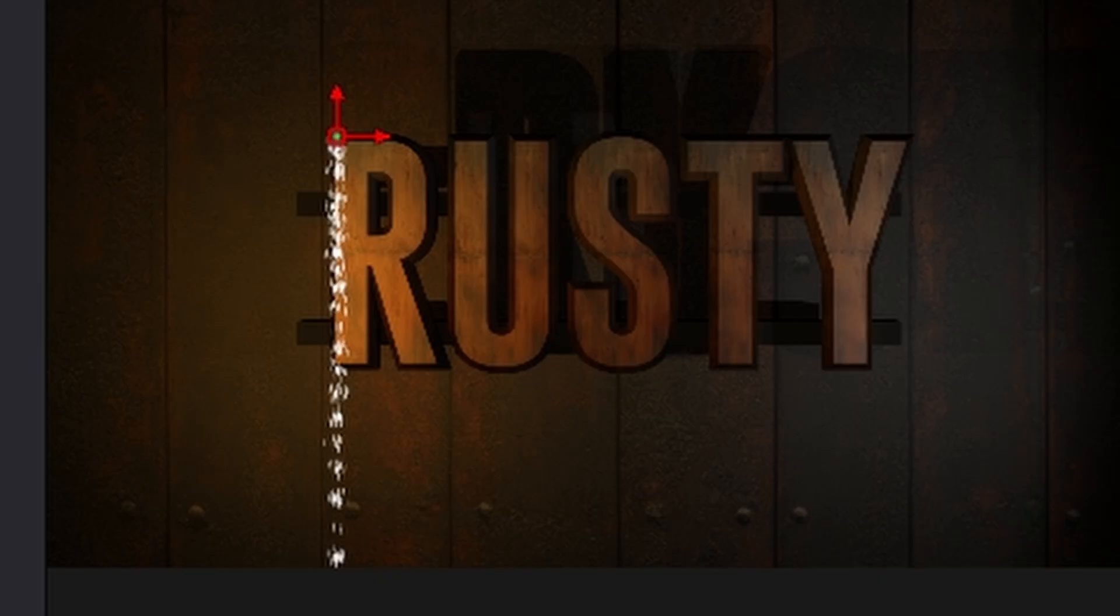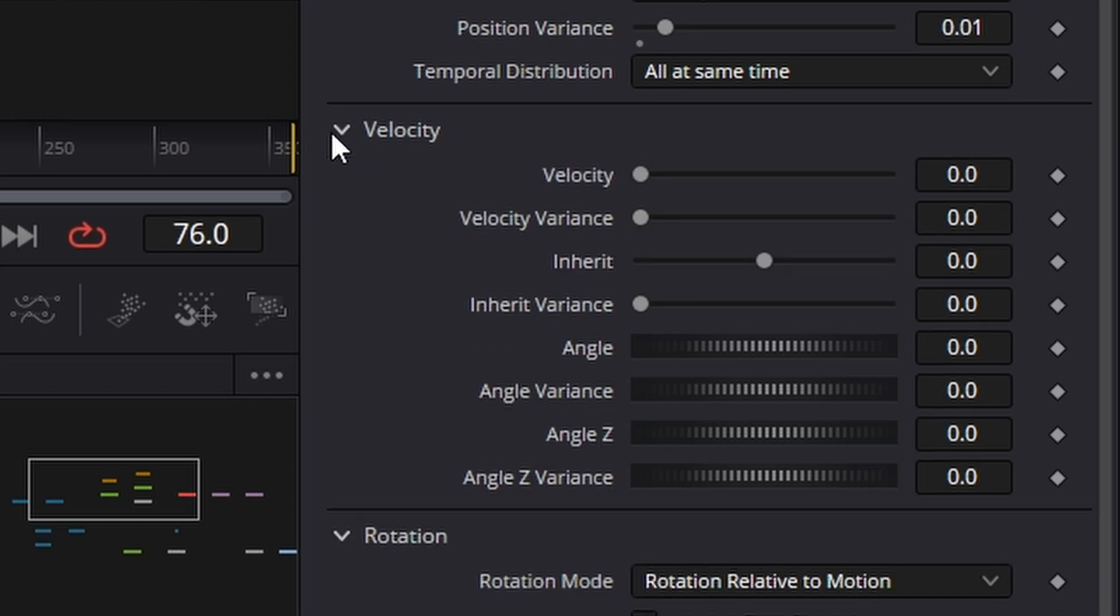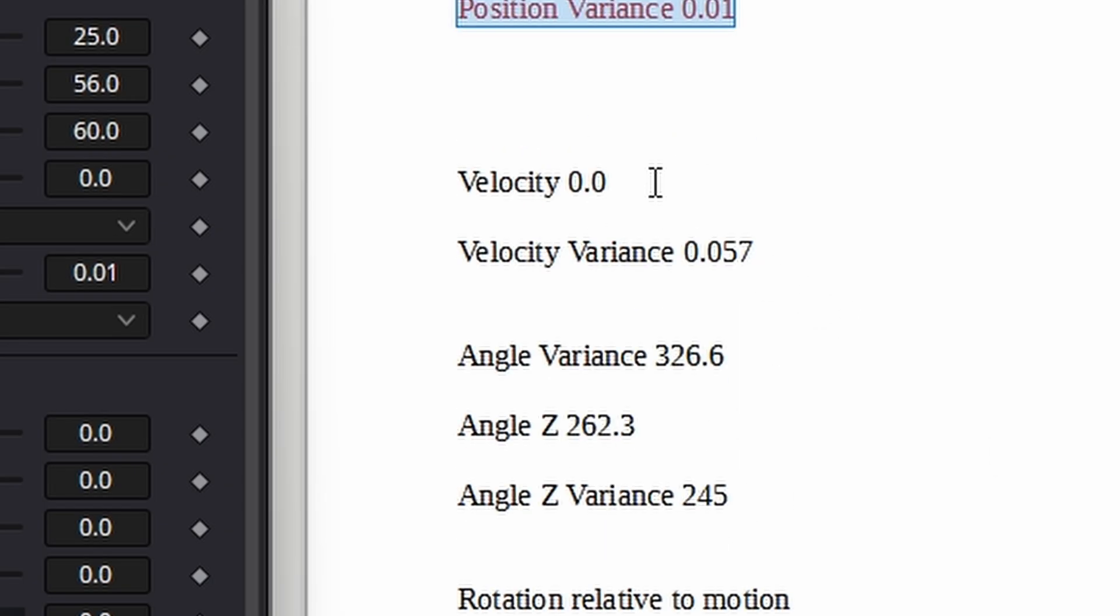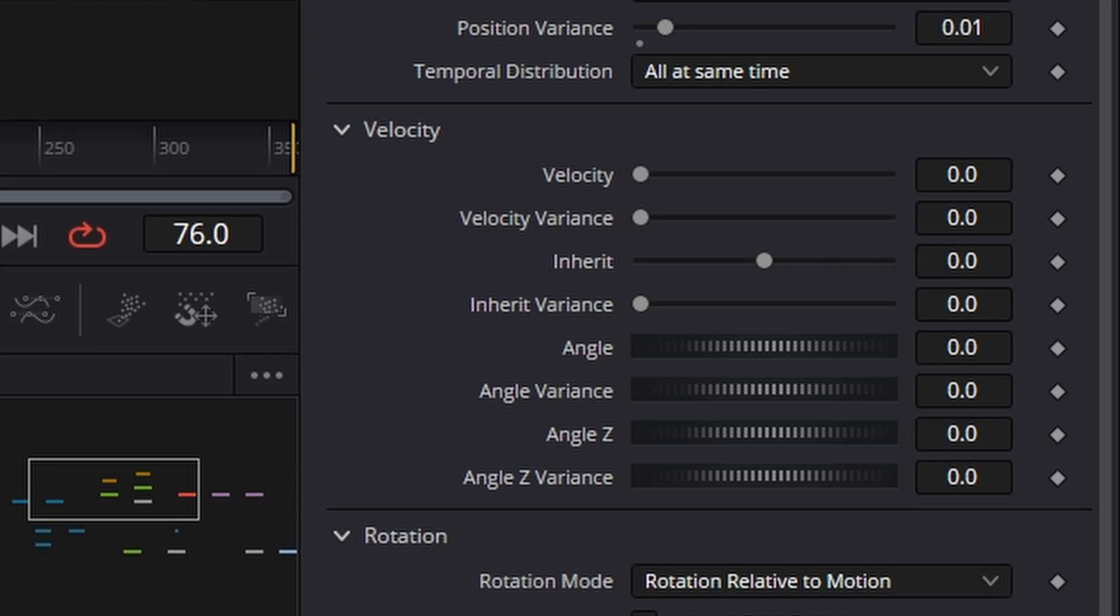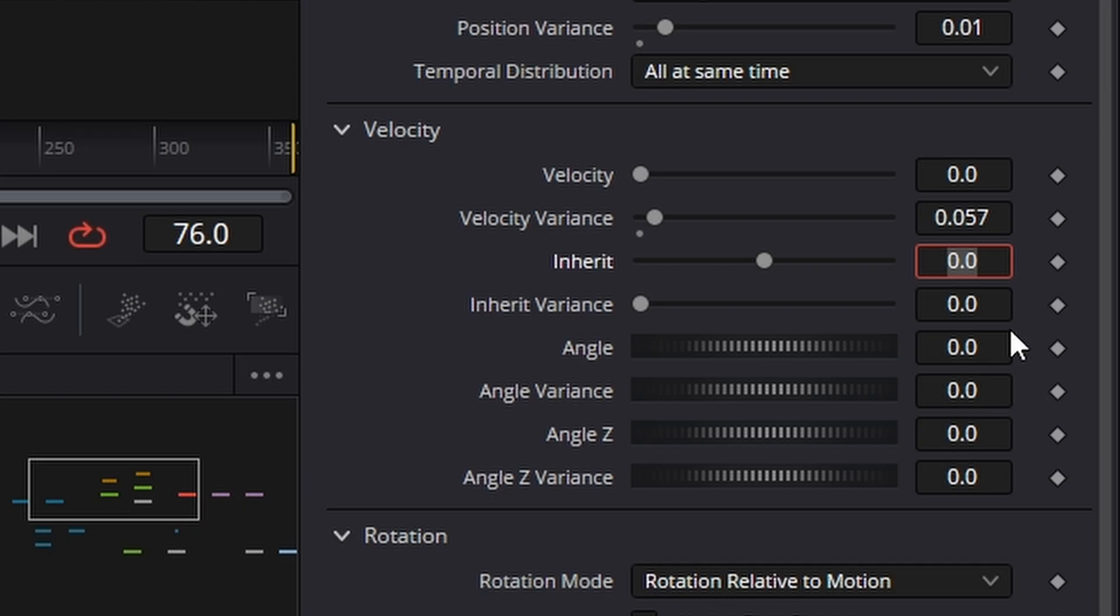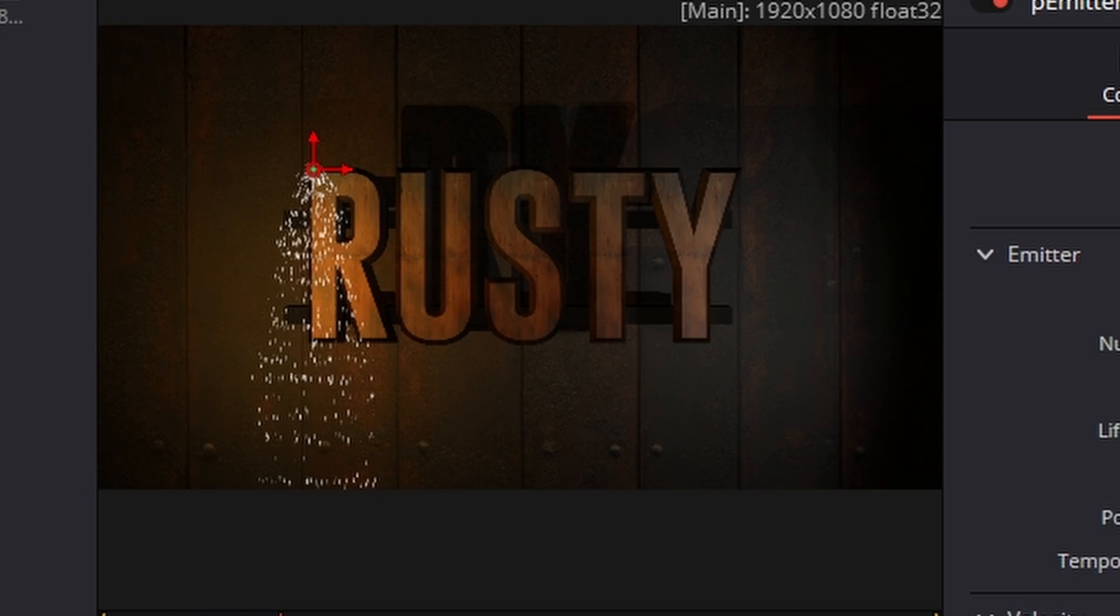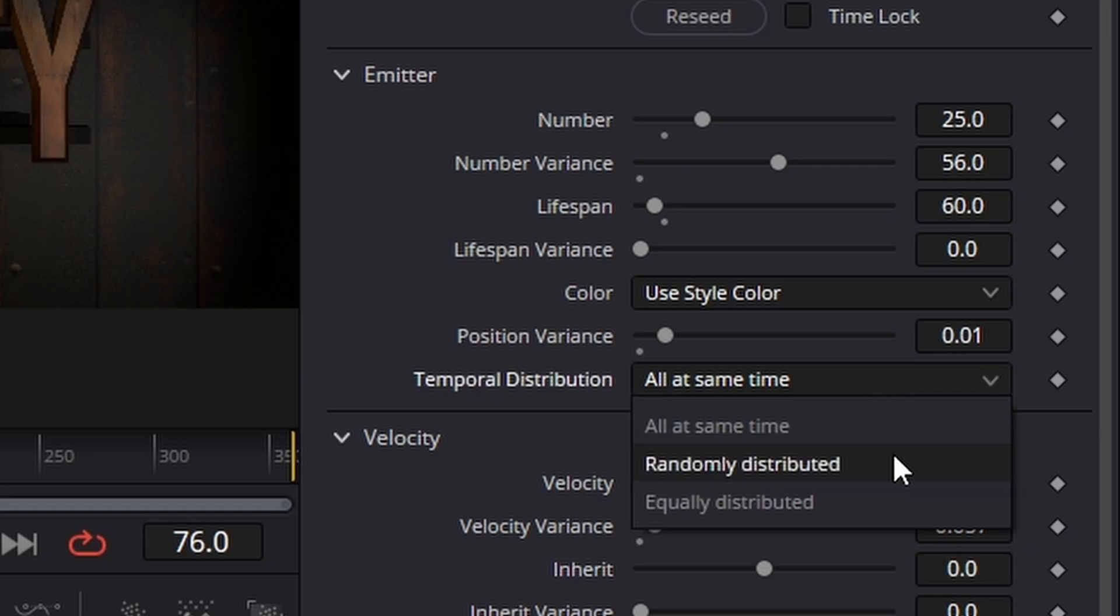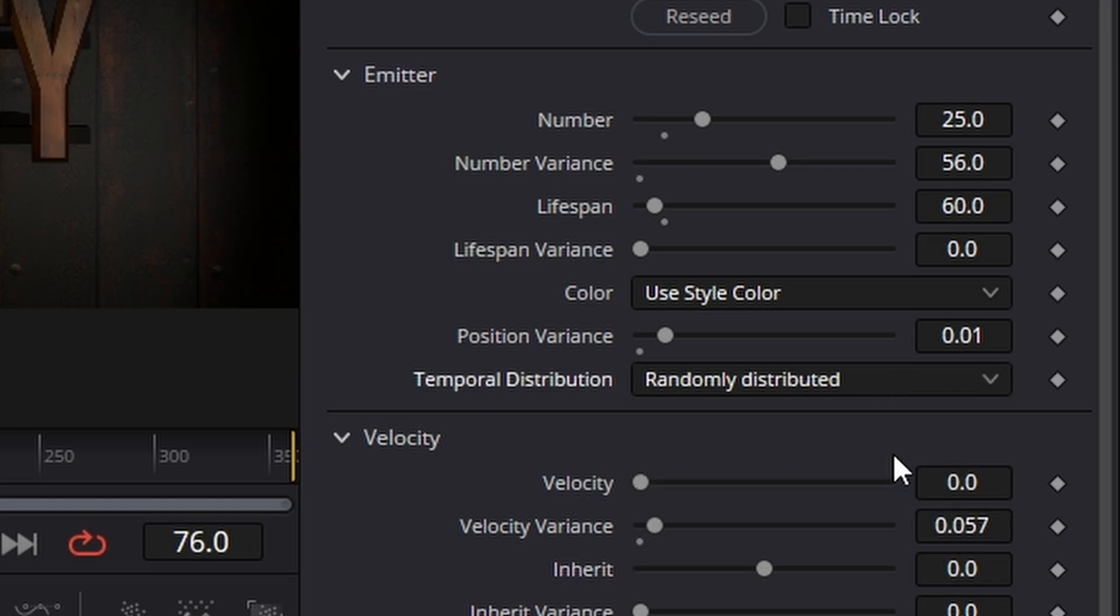Under velocity I kept it at 0 but on the variance again I did a 0.057 chance of it going all over the place. Also temporal distribution and we need to change that from all at the same time to randomly distributed.